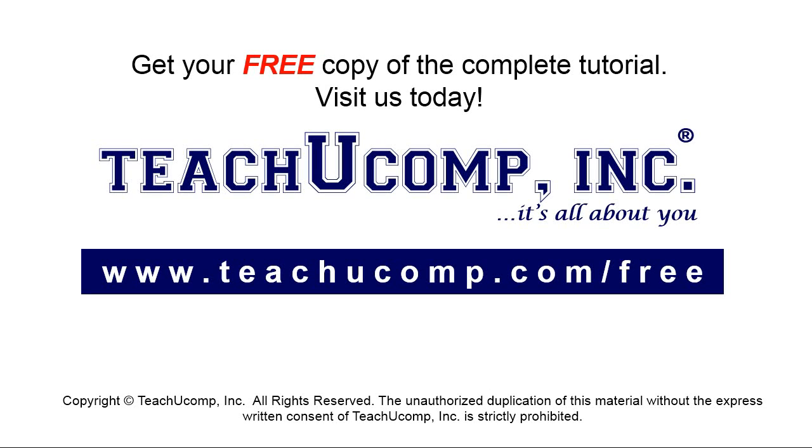Get your free copy of the complete tutorial at www.teachucomp.com/free.